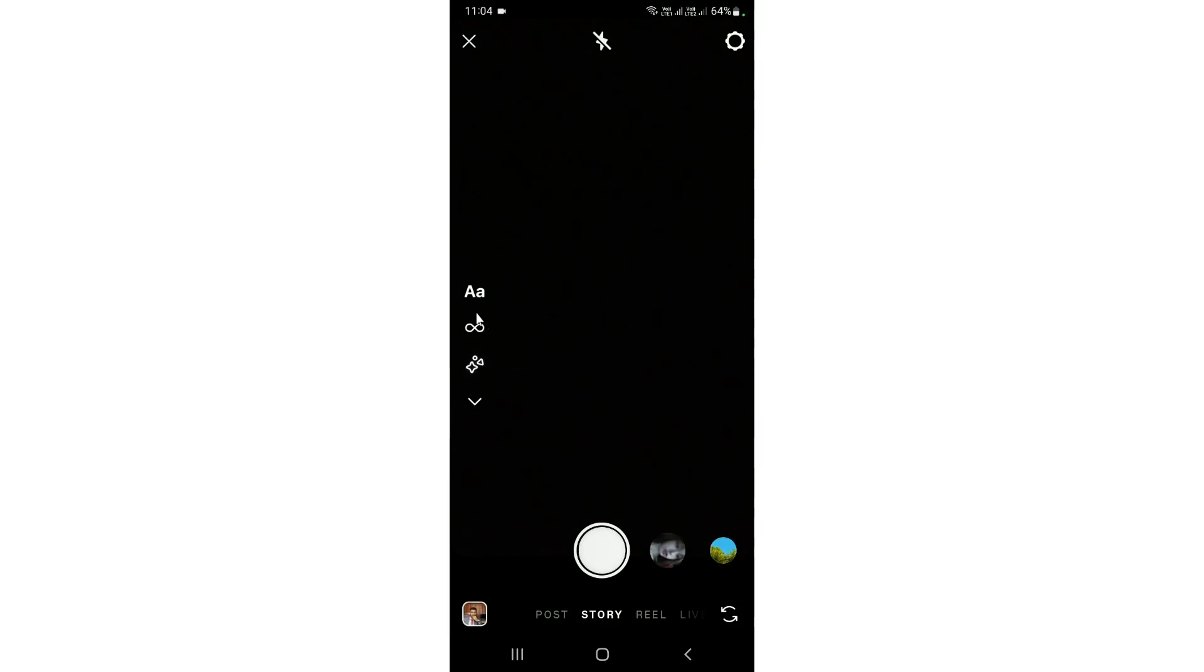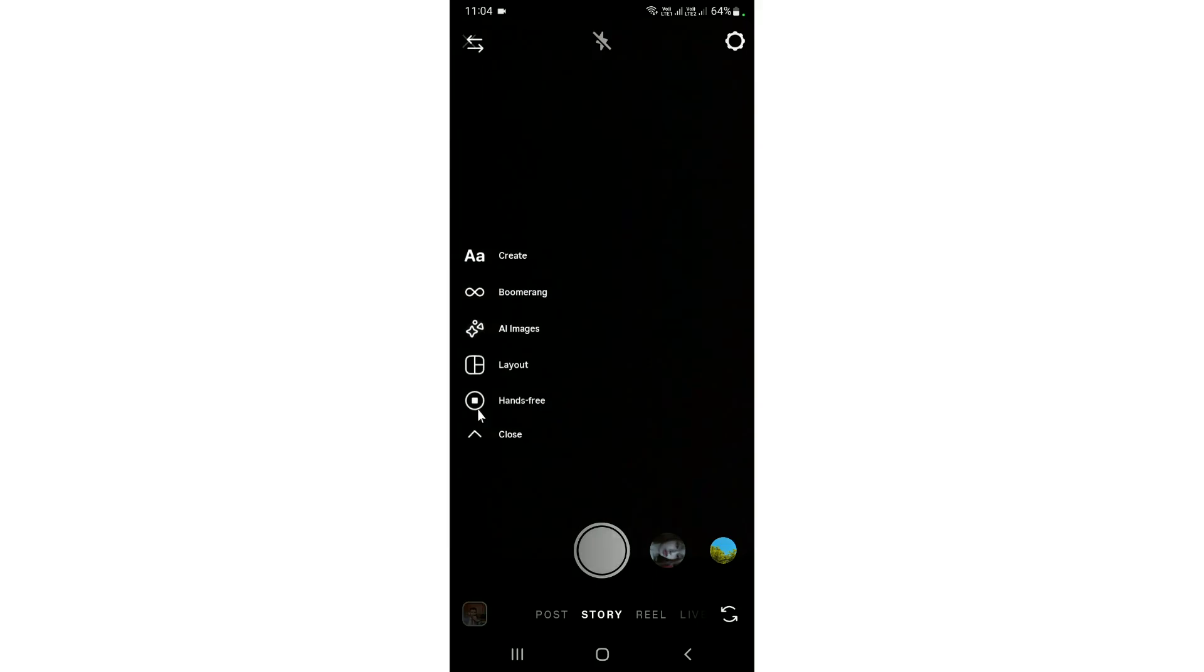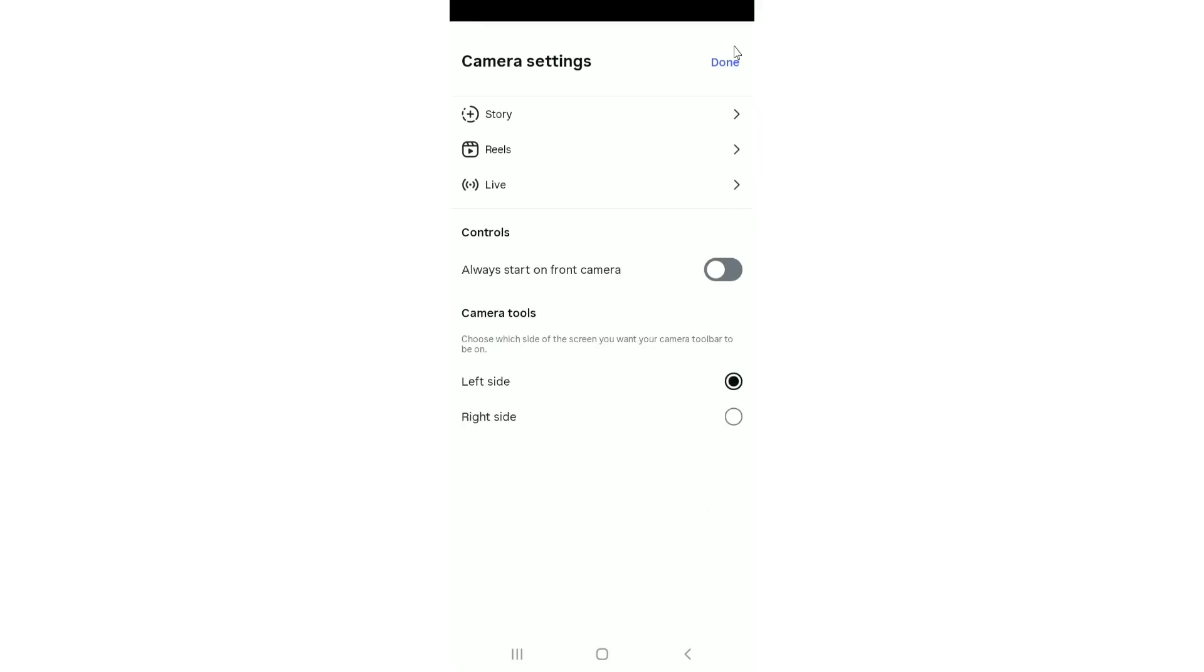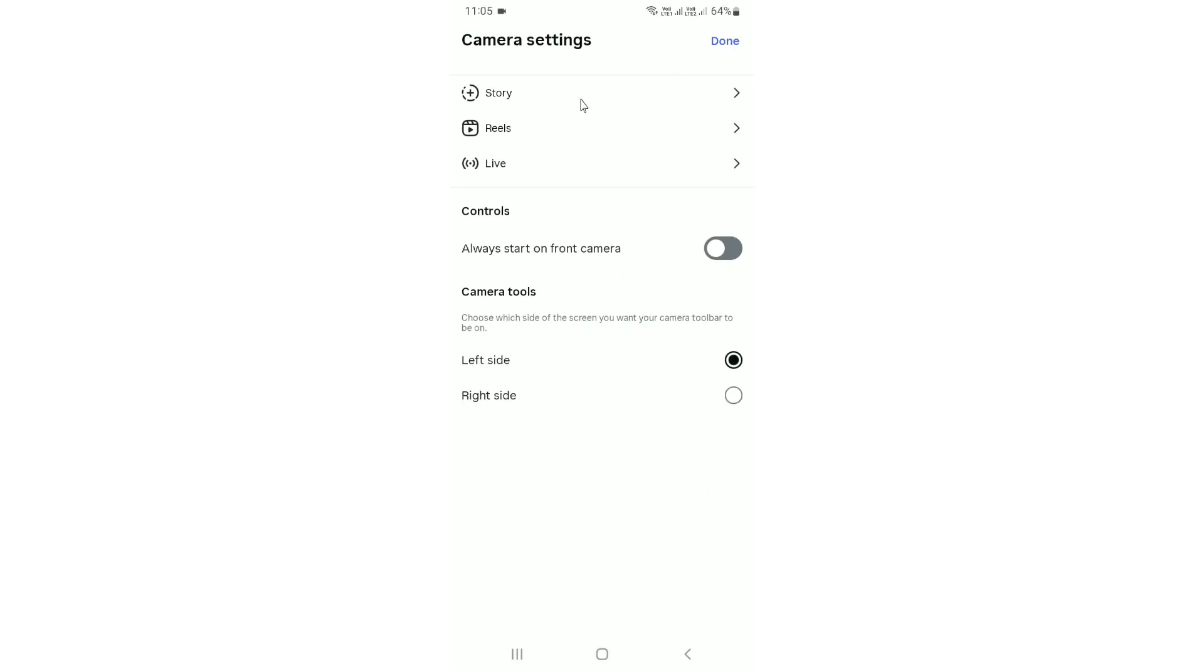If you want to change the alignment of the toolbar from left to right side, tap on the three line menu. At the bottom of the camera tool, you will find the new options: left side and right side. By default in the new update, the toolbar is on the left side.